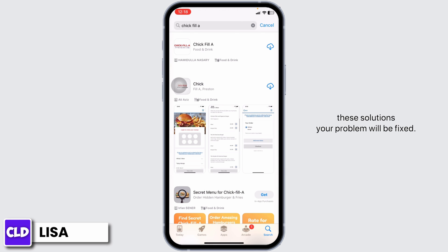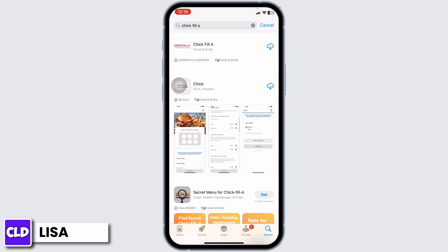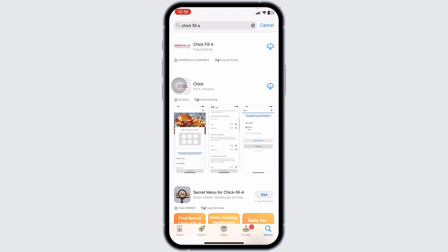Applying all these solutions, your problem will be fixed. So, this is how you can fix Chick-fil-A App Error 422. At the end, if you guys find this video helpful, don't forget to like, share, and subscribe to our channel. Thank you!